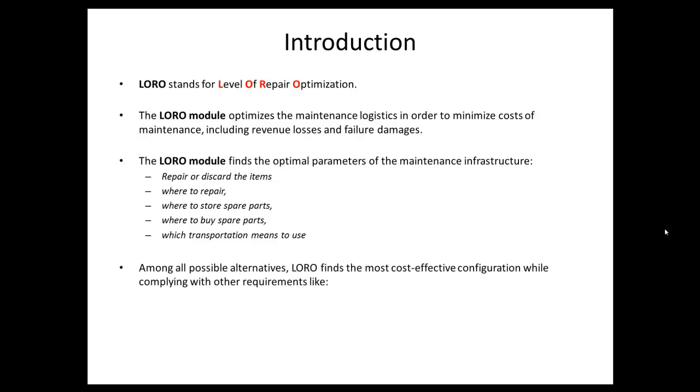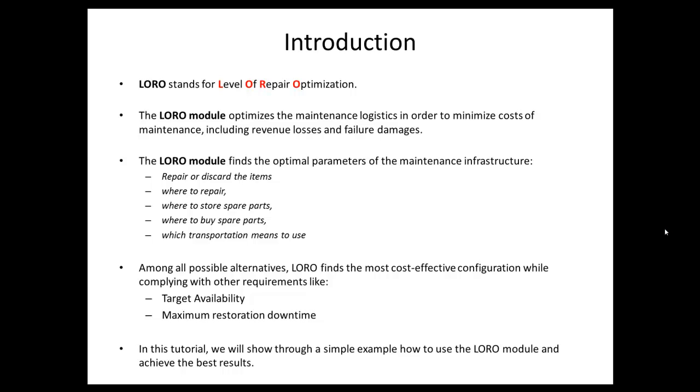Among all possible alternatives, LORO finds the most cost-effective configuration while complying with other requirements like target availability and maximum restoration downtime.